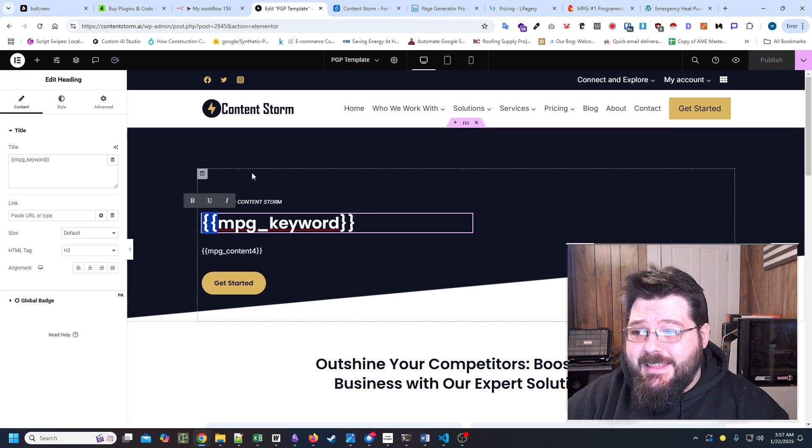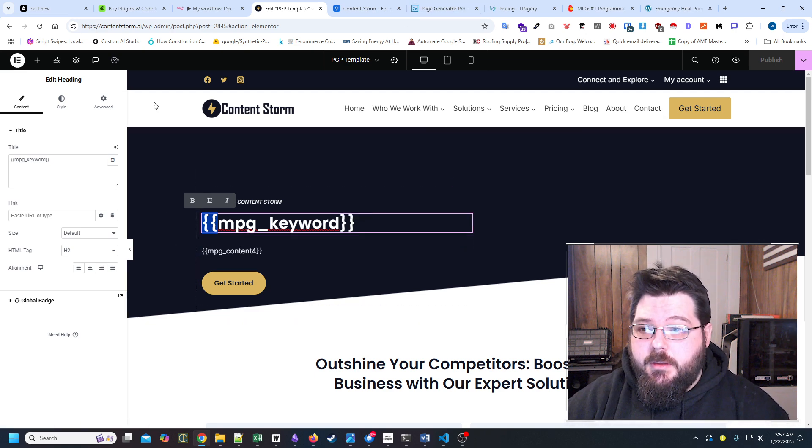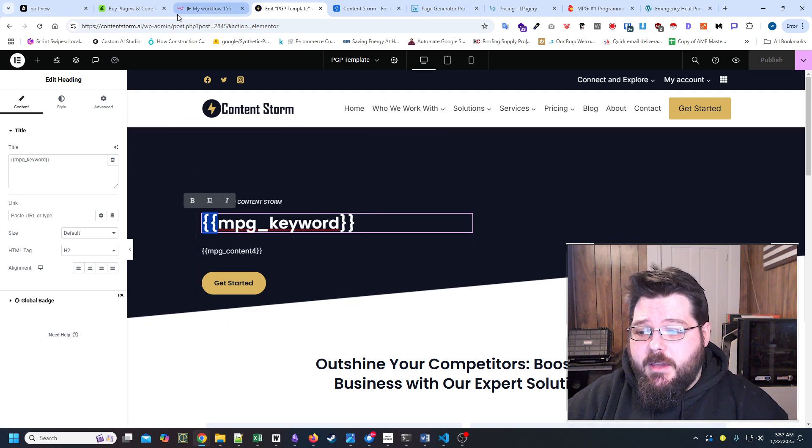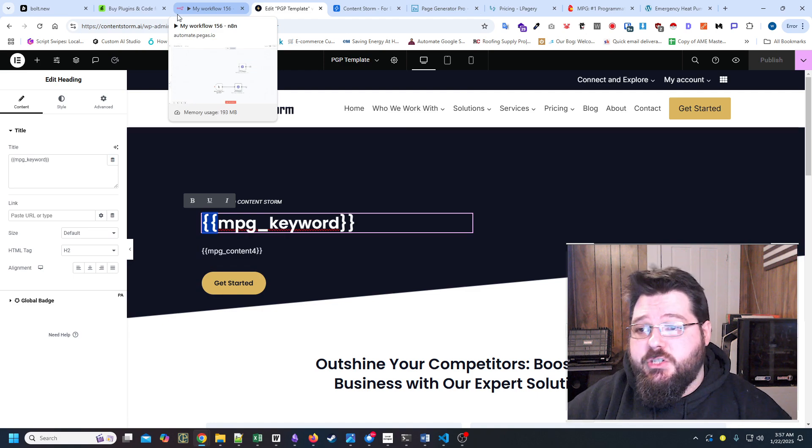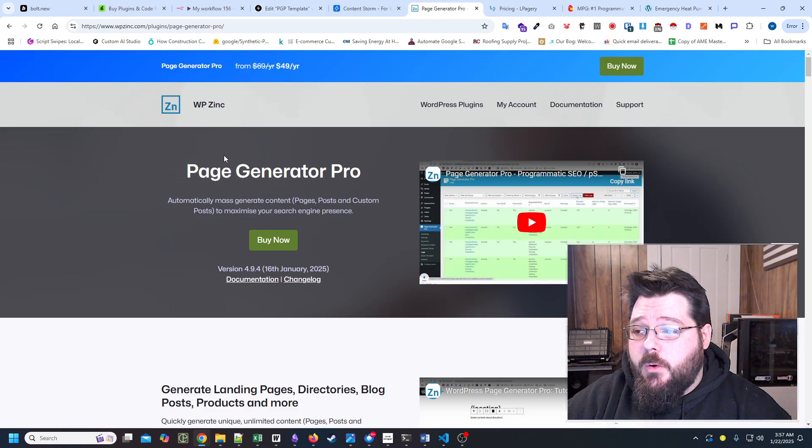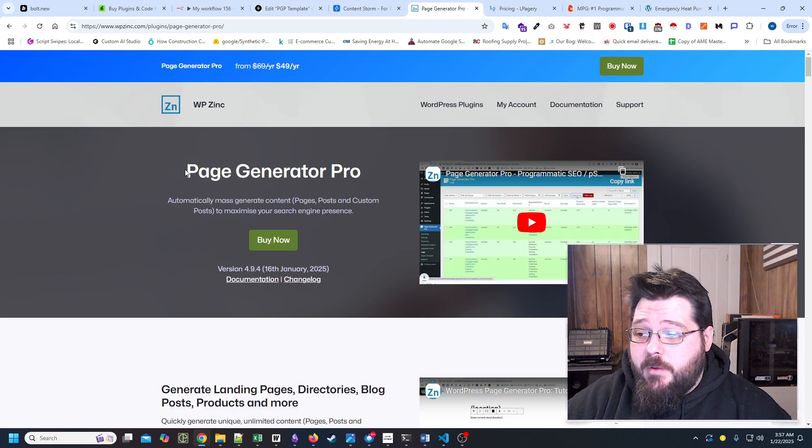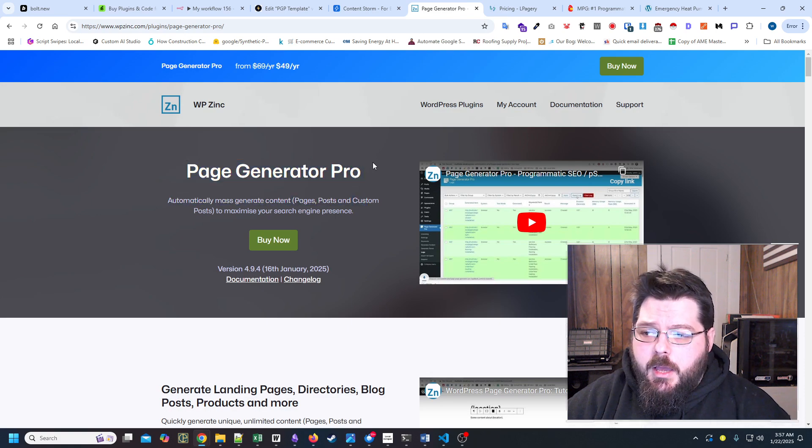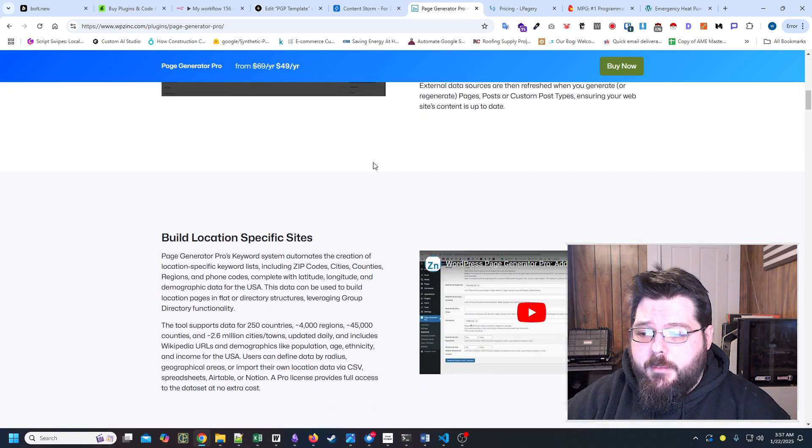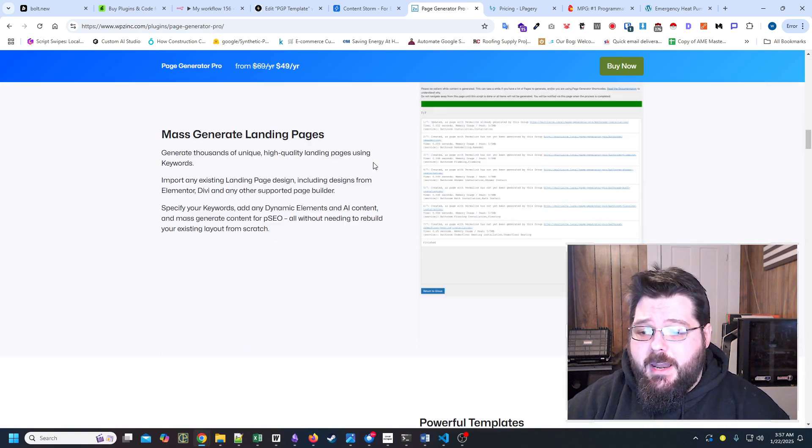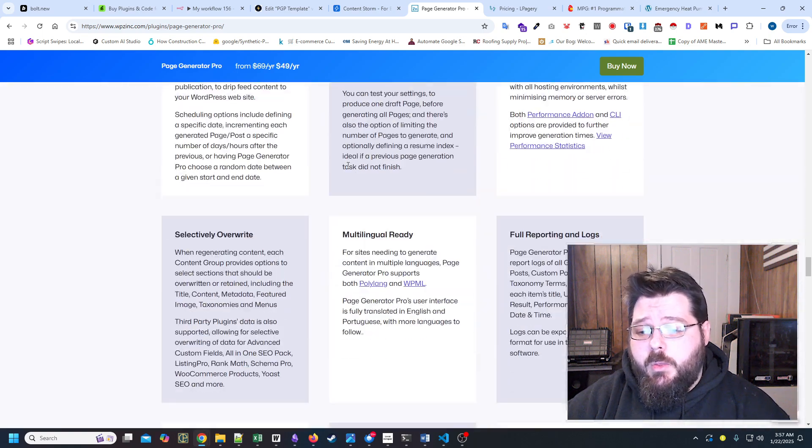I did this specifically because I wanted to make an API call and automatically generate that page. So I did pay for this program right here, Page Generator Pro. We bought the agency license probably six months ago, and I've been using it. It works pretty well.